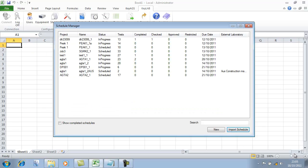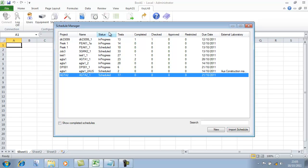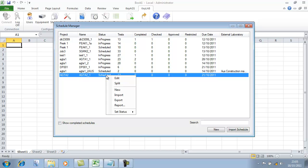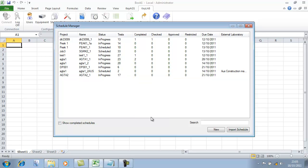So we're going to finish that now. We can see that schedule has been added to our list of schedules currently working through the laboratory. It's marked as scheduled at the moment — not in progress — so none of the lab staff know that schedule exists yet. But we can now go through and set that status to be in progress. So that's now in progress, and all the lab sheets have immediately been created for us.